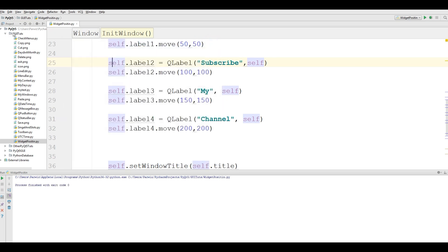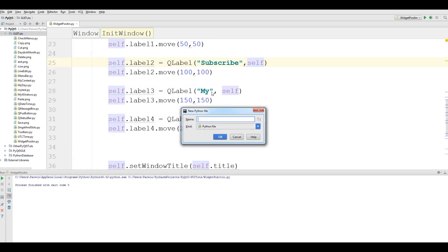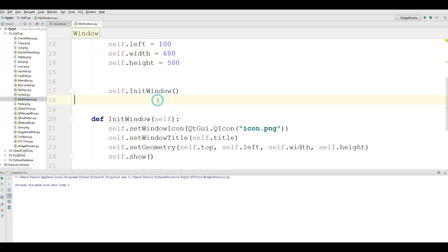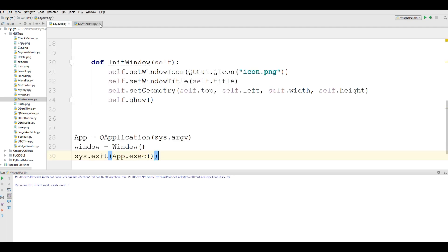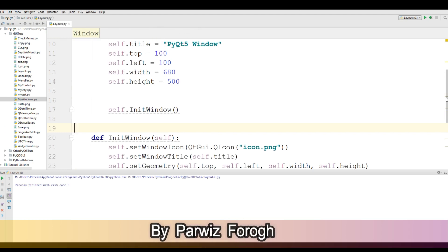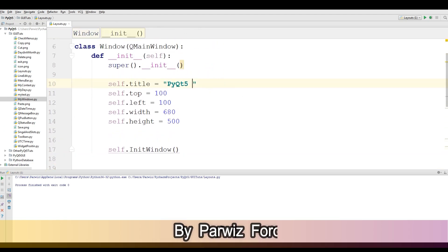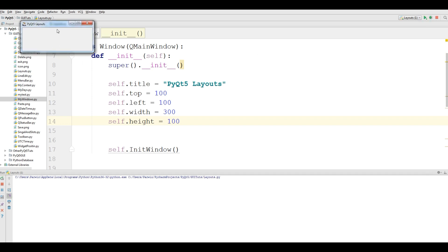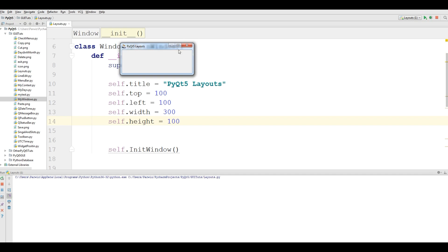The first thing you need to do is make a new Python file. I call it layouts. Now, like previous videos, I copy my window code and paste it into layouts. If you run this, you will see that we have a simple window. I want to bring some changes — first I'll change the title to 'PyQt5 Layout', and also change the width to 300 and the height to 100. If I run this, you can see we have a 300 by 100 window.